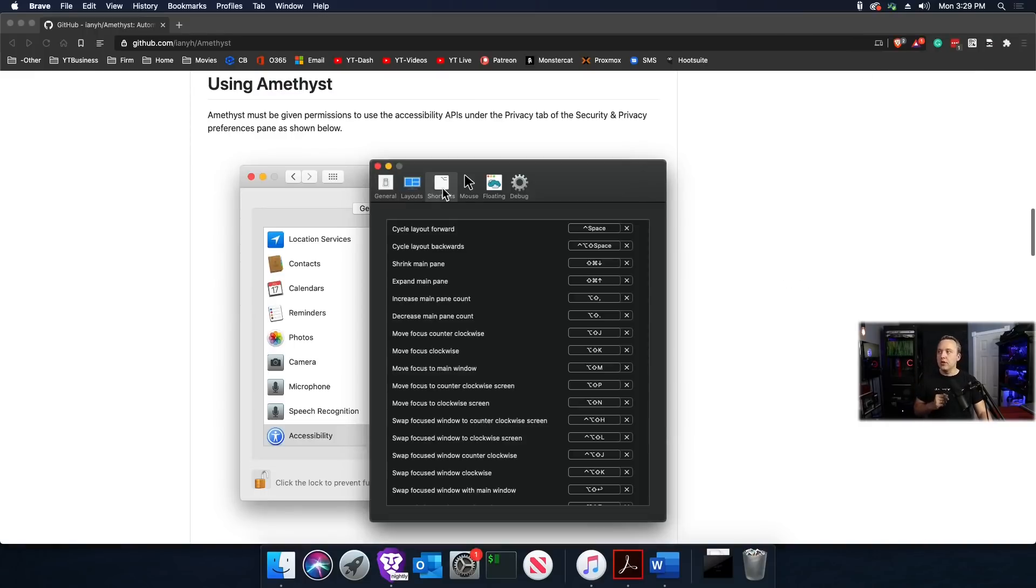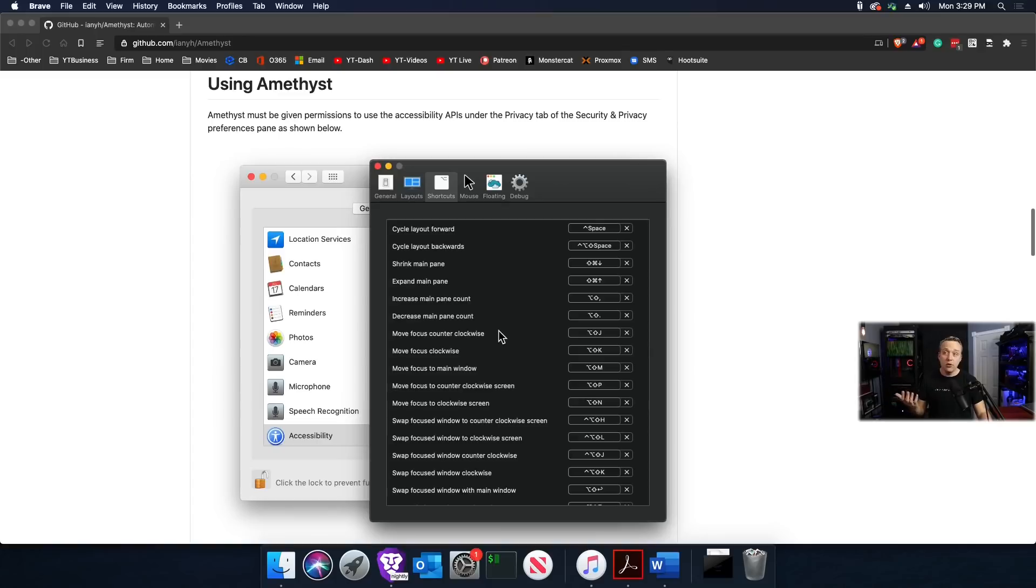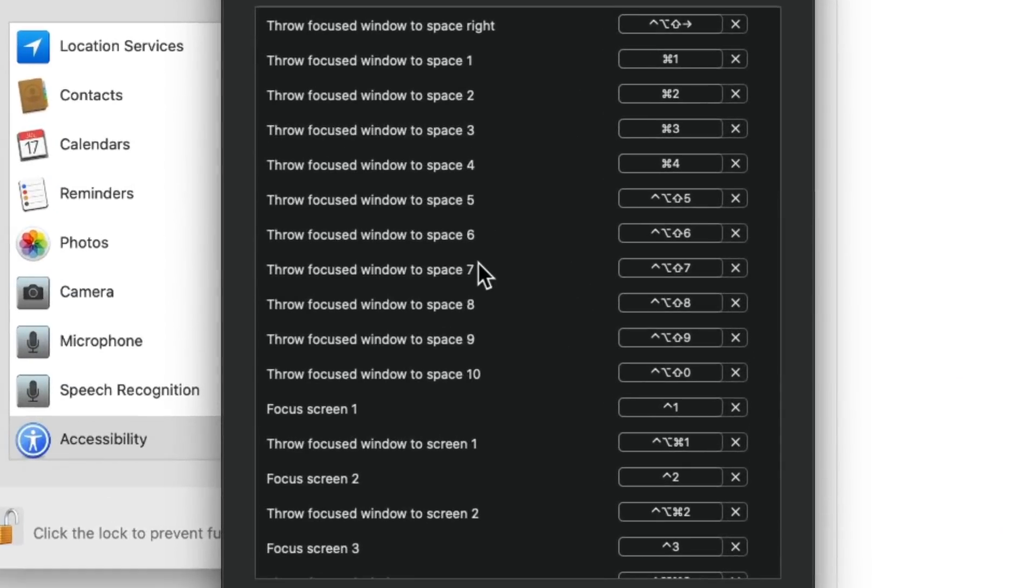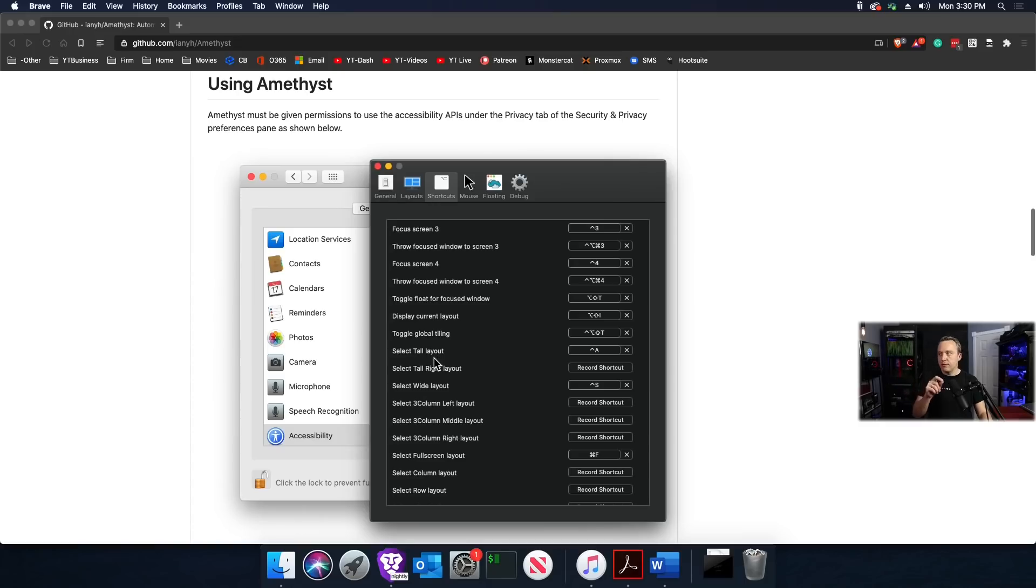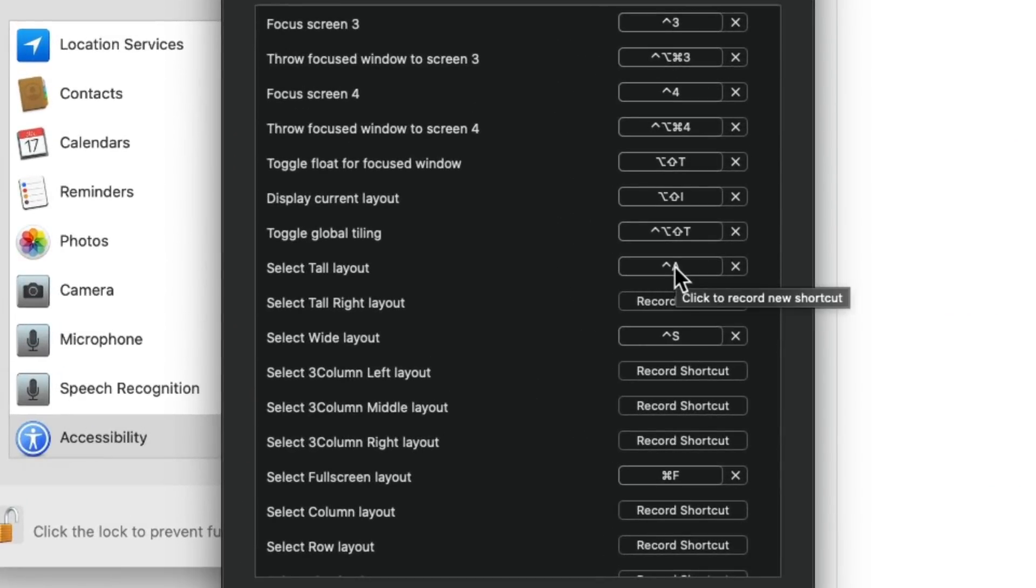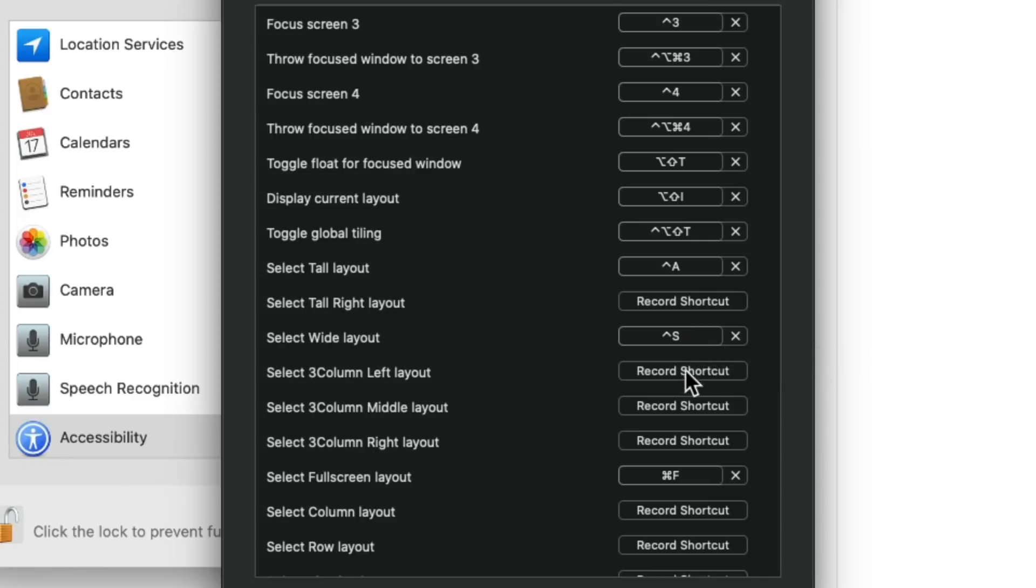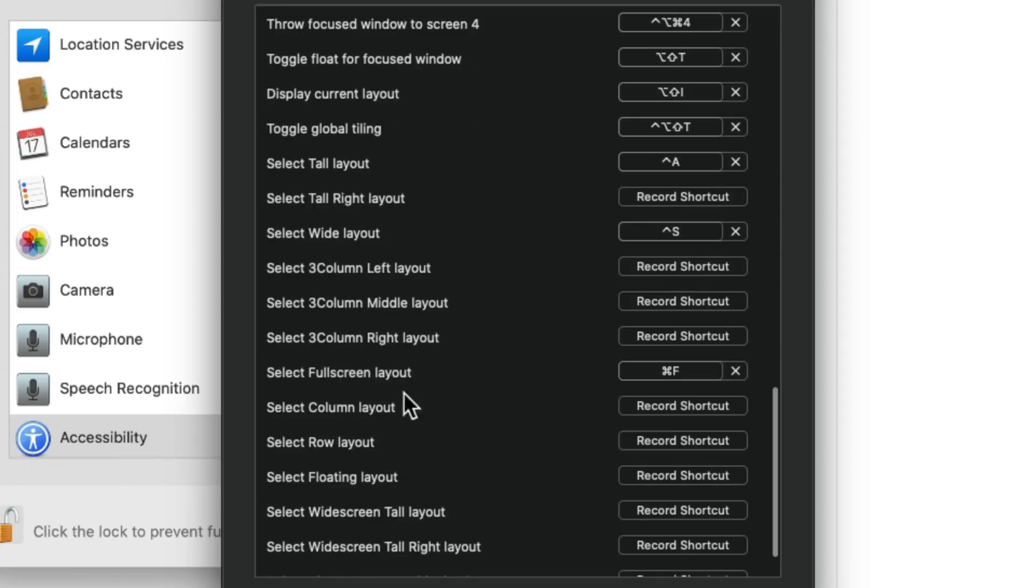There's a lot of shortcut keys here, but I really focus on a couple things I use all the time. I love split screen and full screen. For tall, I do control A. For full screen, I do command F. Obviously you can bind to whatever key you want, just make sure you're not overwriting other system or application hotkeys.